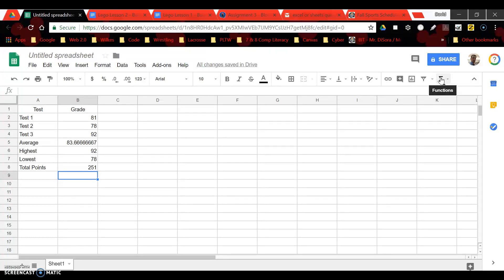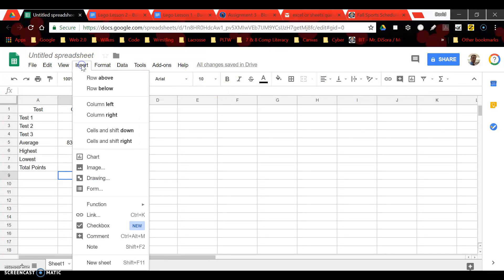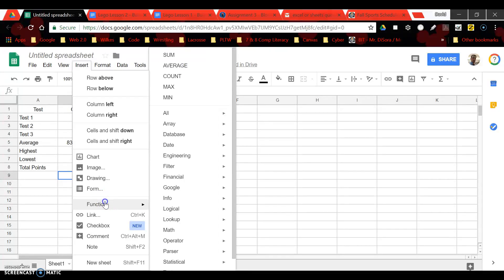I believe that there is another place you could find your functions. I believe it's up here through your insert or somewhere along here and you can see it is insert and then function again. Very similar to the shortcut over here.